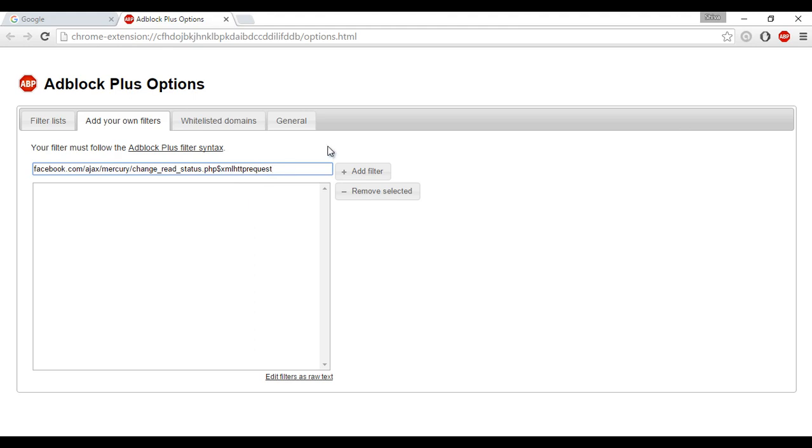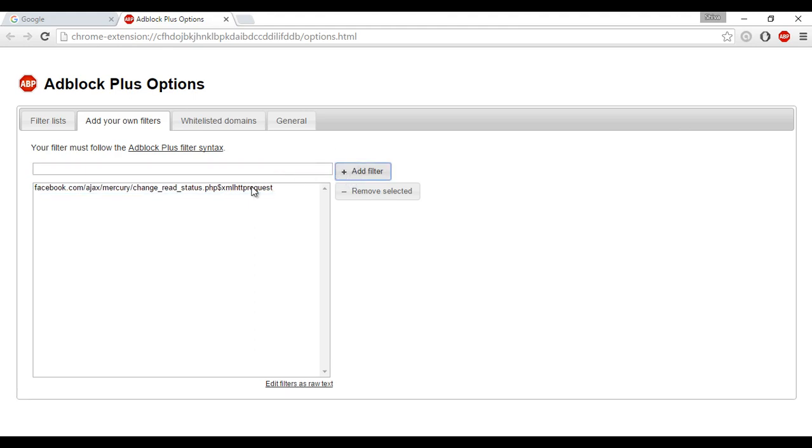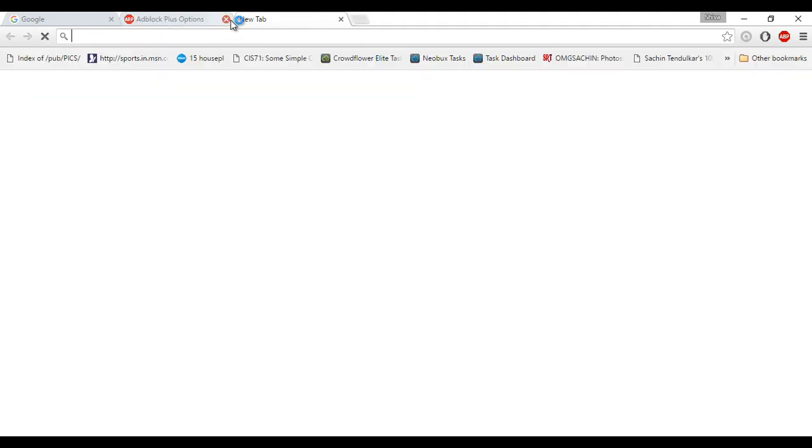So the filter has been added and the read receipts do not get delivered to your message recipients. So that is how you read all your Facebook messages without the read receipts being sent, or in other words, read your Facebook messages without the seen message.